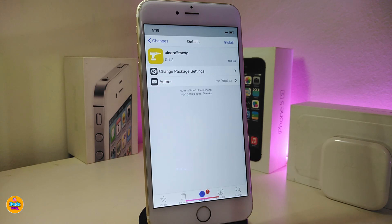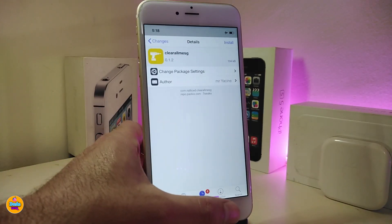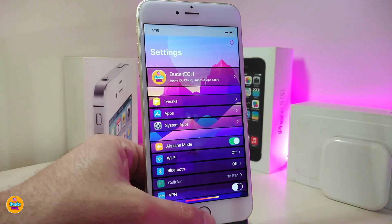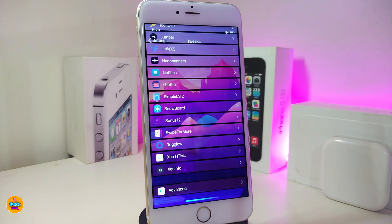The next tweak is called ClearAllMessage. This will allow you to clear all your messages in one single tap. There is nothing to configure under the settings — just download the tweak and it does its job. If you're looking to download this one, it's called ClearAllMessage.